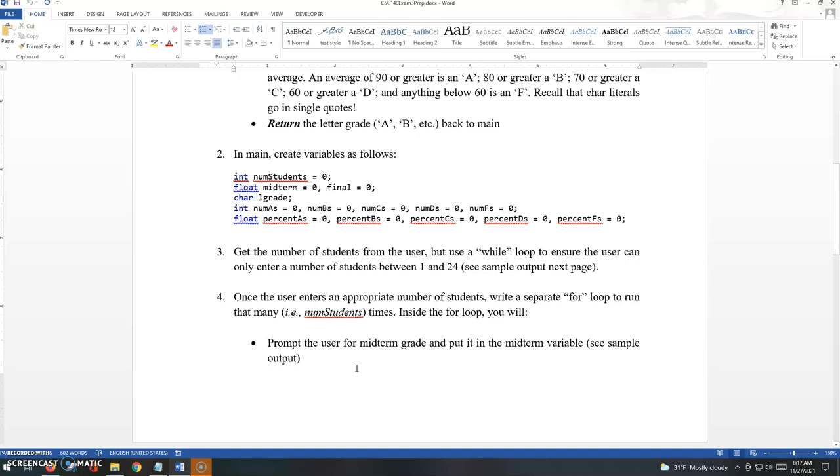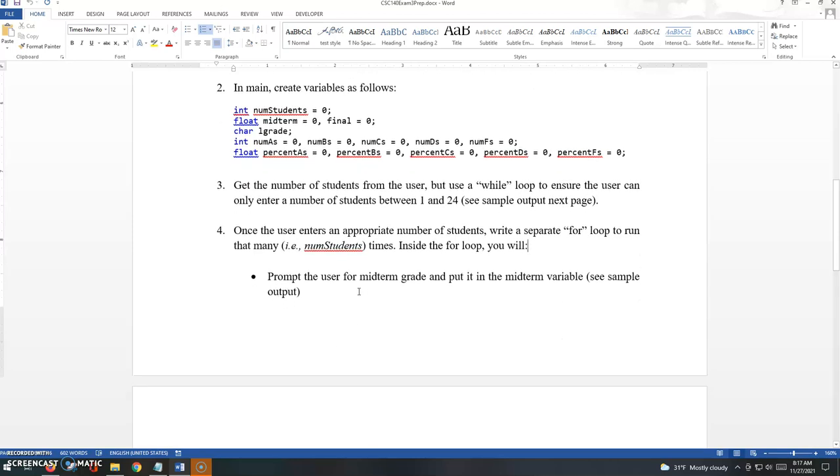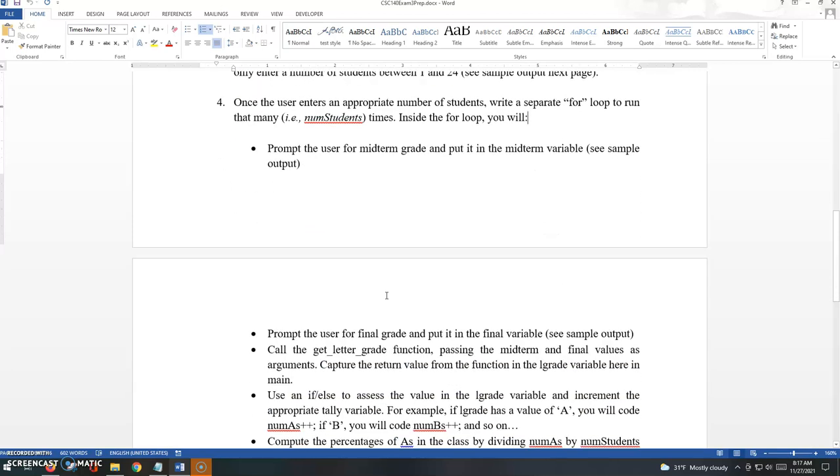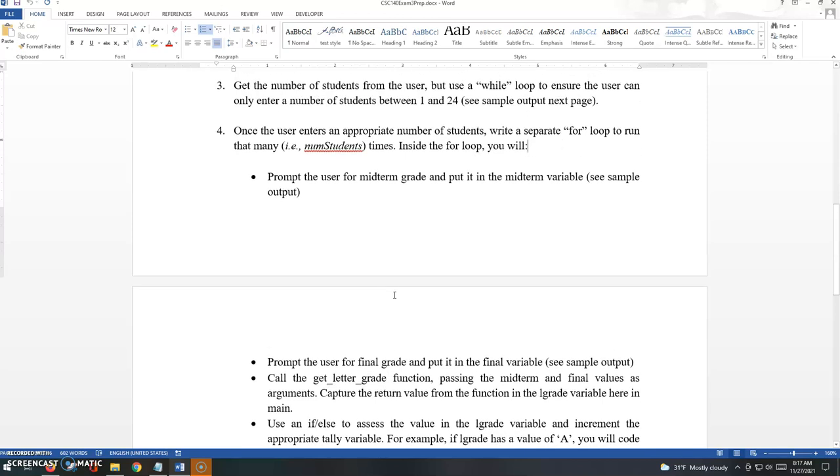If there are only three students, it's going to run three times and so on. So inside the for loop, we will prompt the user for the midterm and final grades, and then we'll pass those to the function.